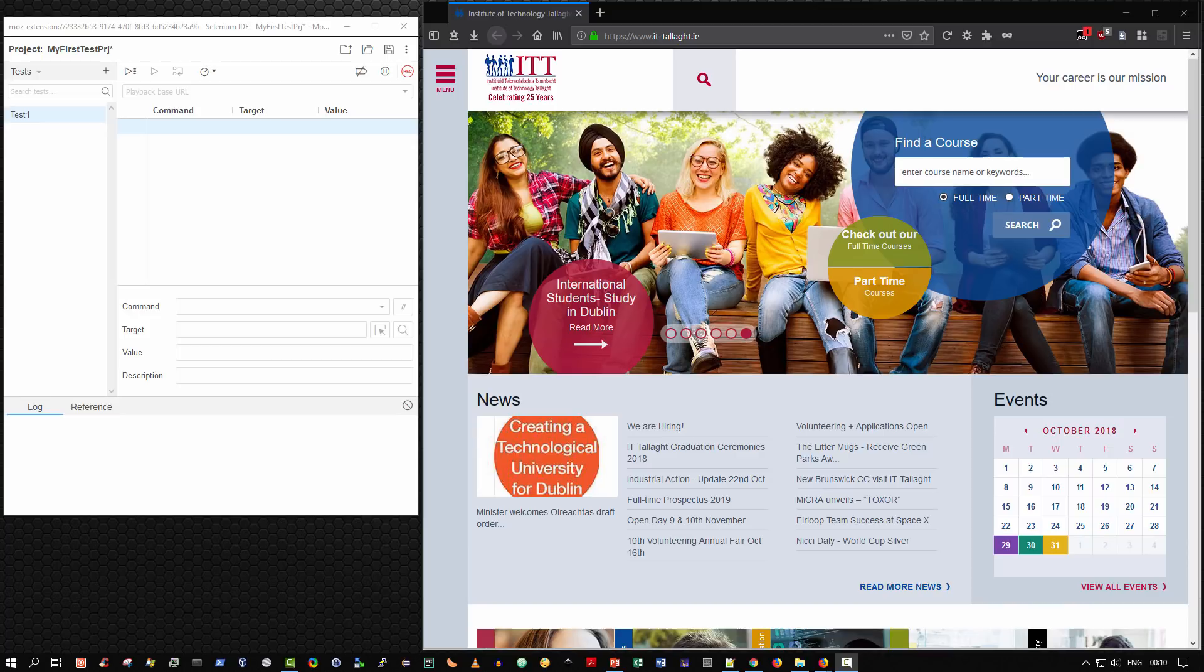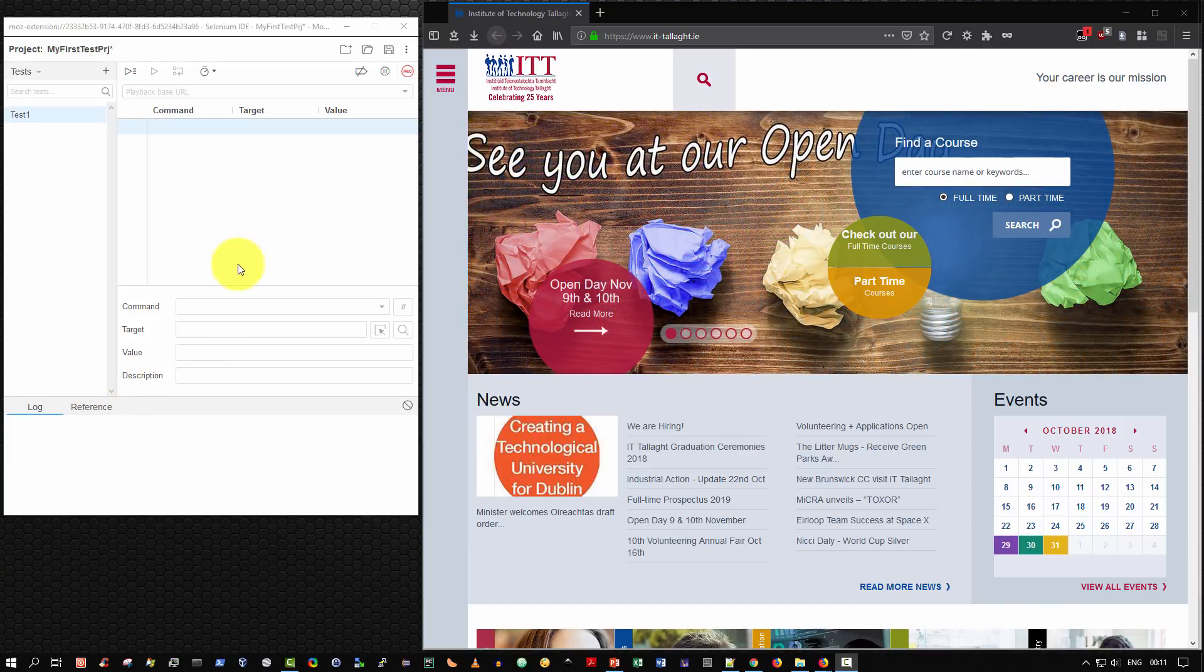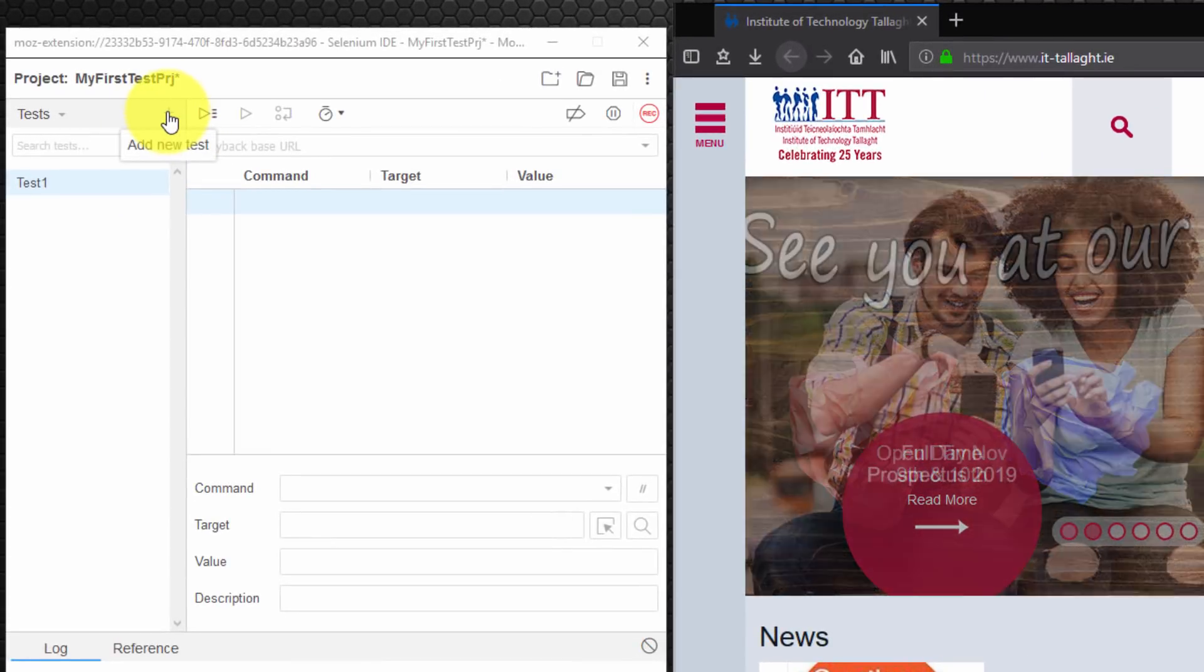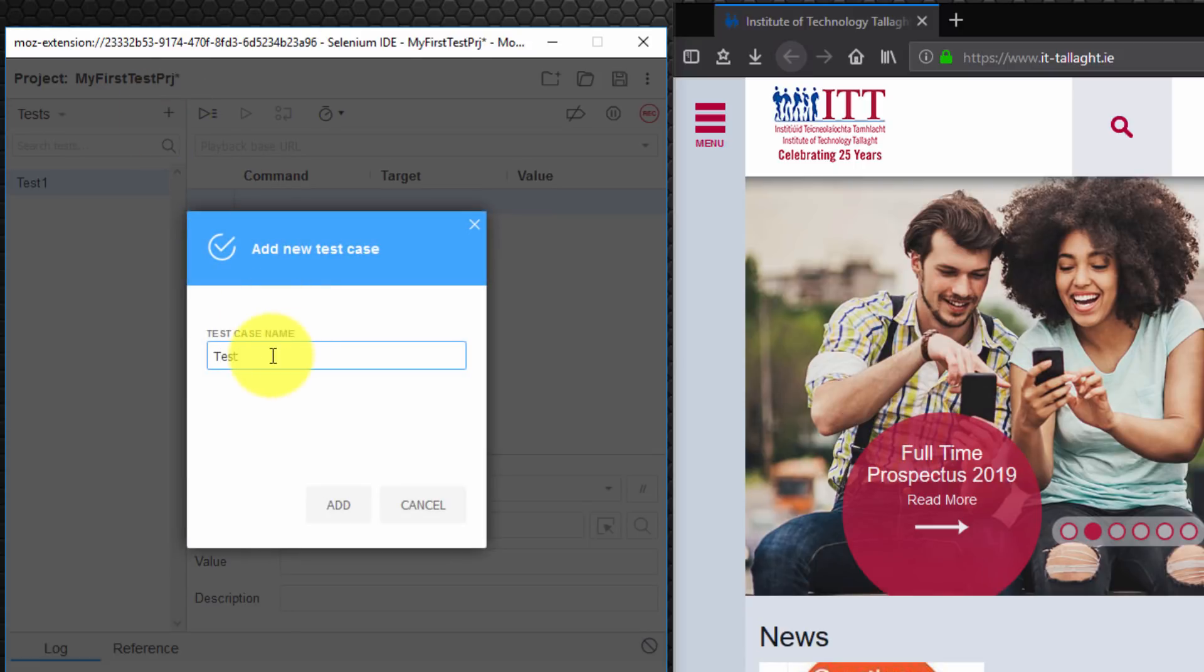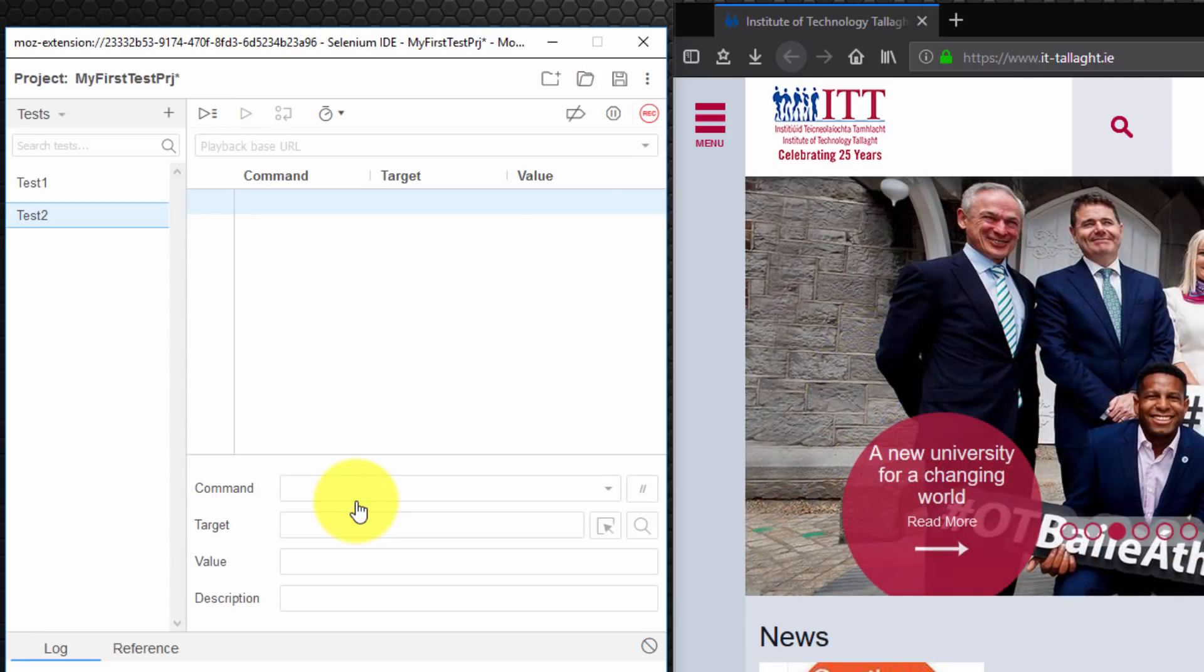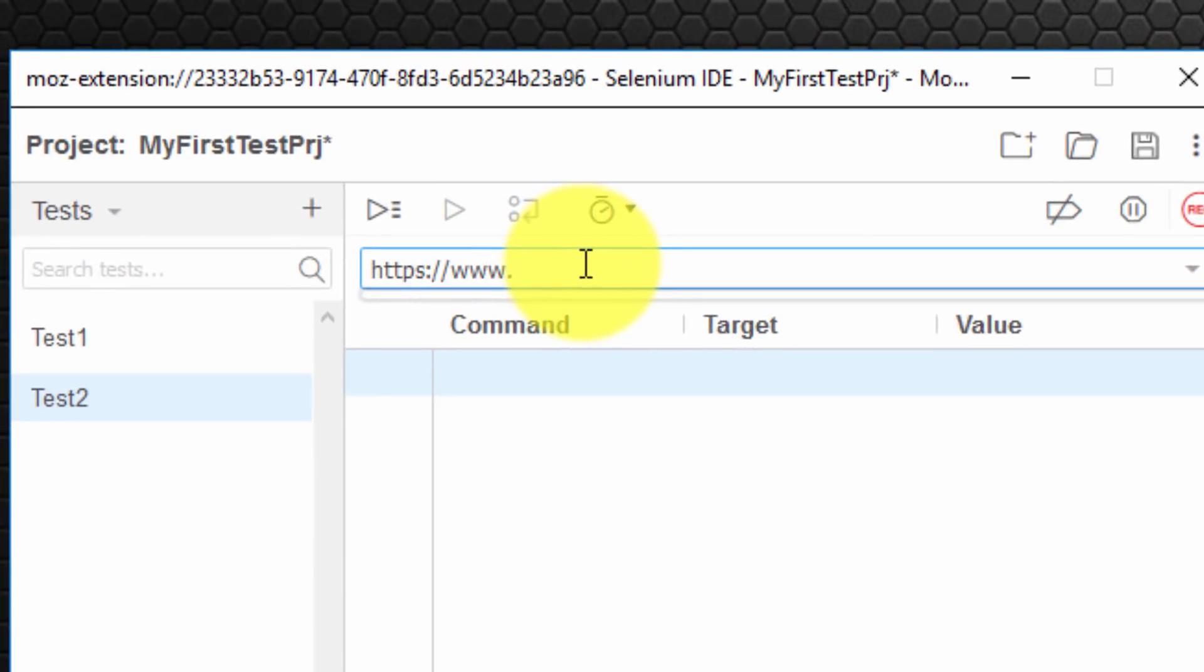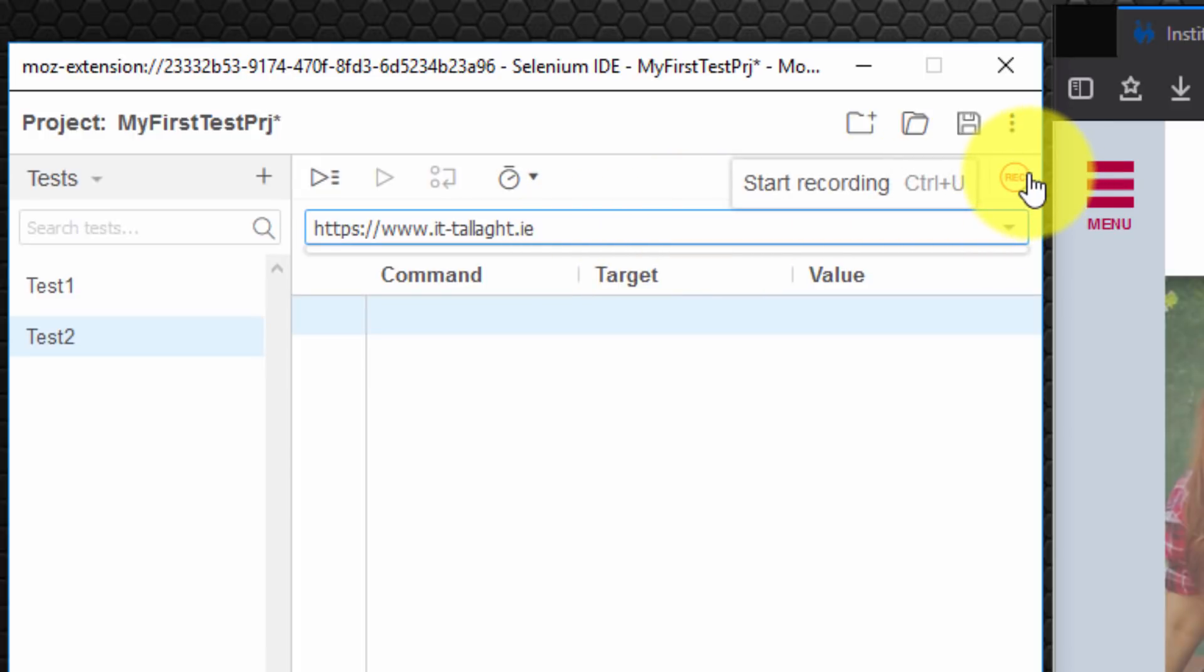I now wish to demonstrate the typical workflow that you would follow when using Selenium IDE. So the first thing is you would typically add a new test by selecting the plus symbol as indicated here. So I'm going to do that now. I'm going to choose the name test2 just for demonstration purposes and select add. The next thing you would do is you would type in your base URL. So once again I'm going to choose the same base URL that I entered already. But just to show you the typical workflow.